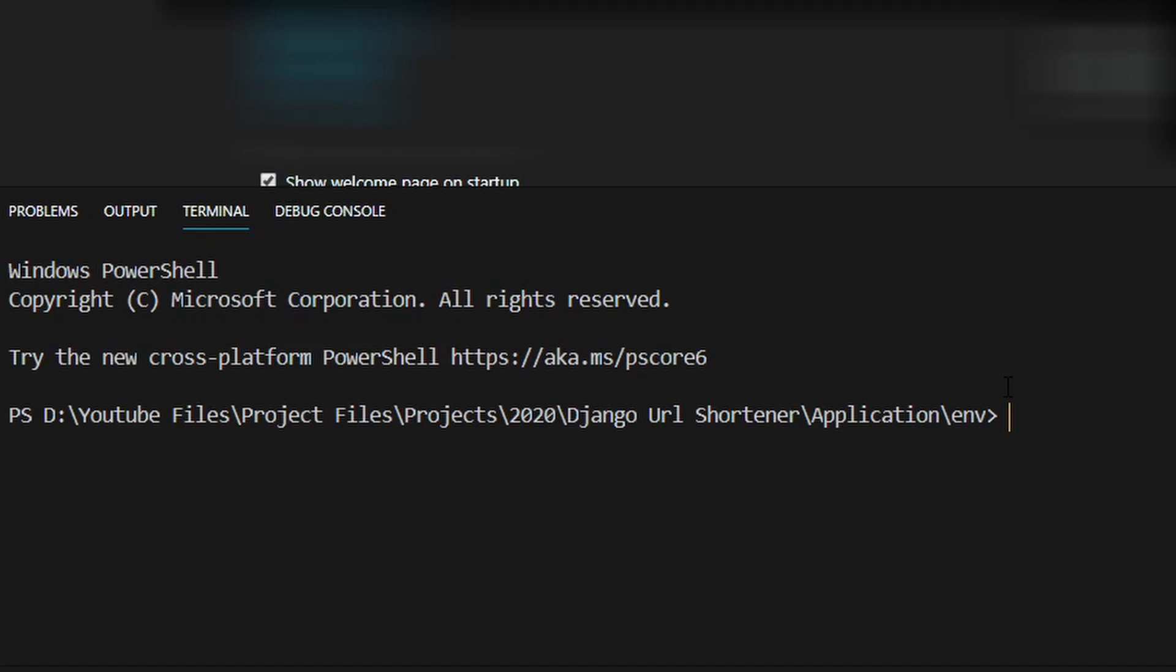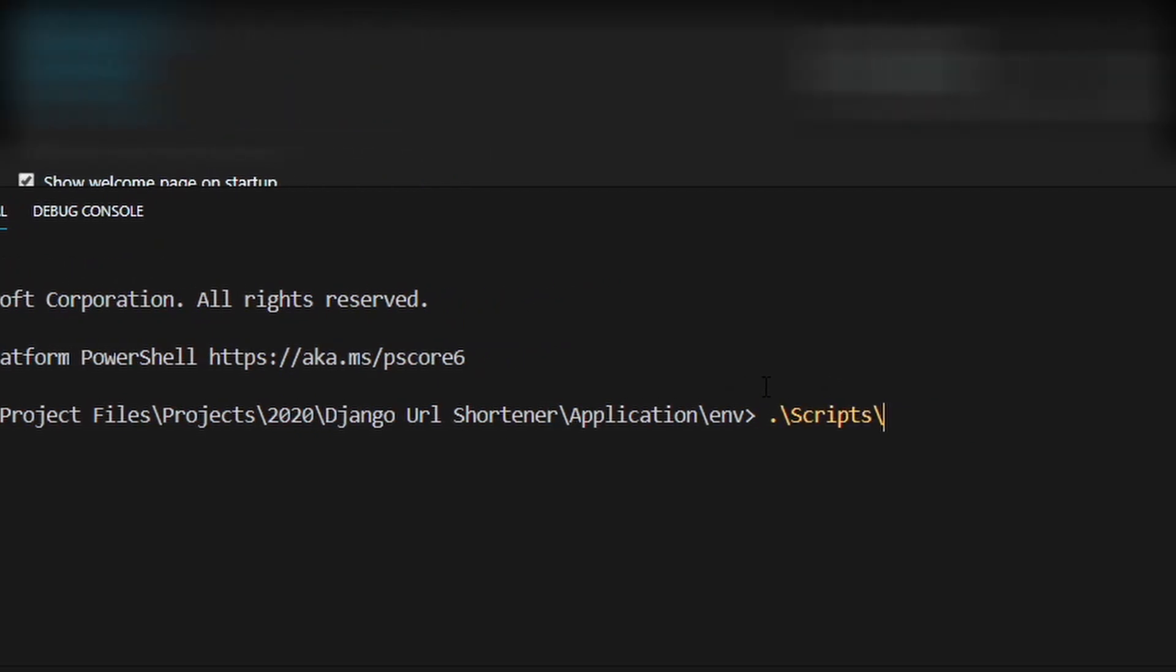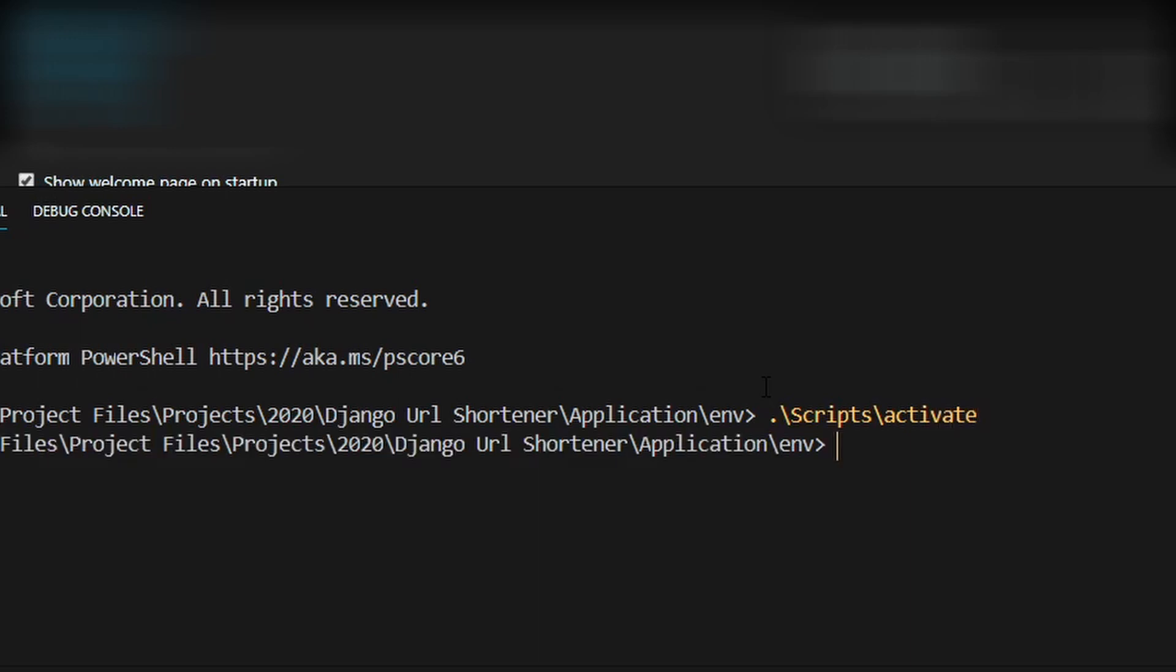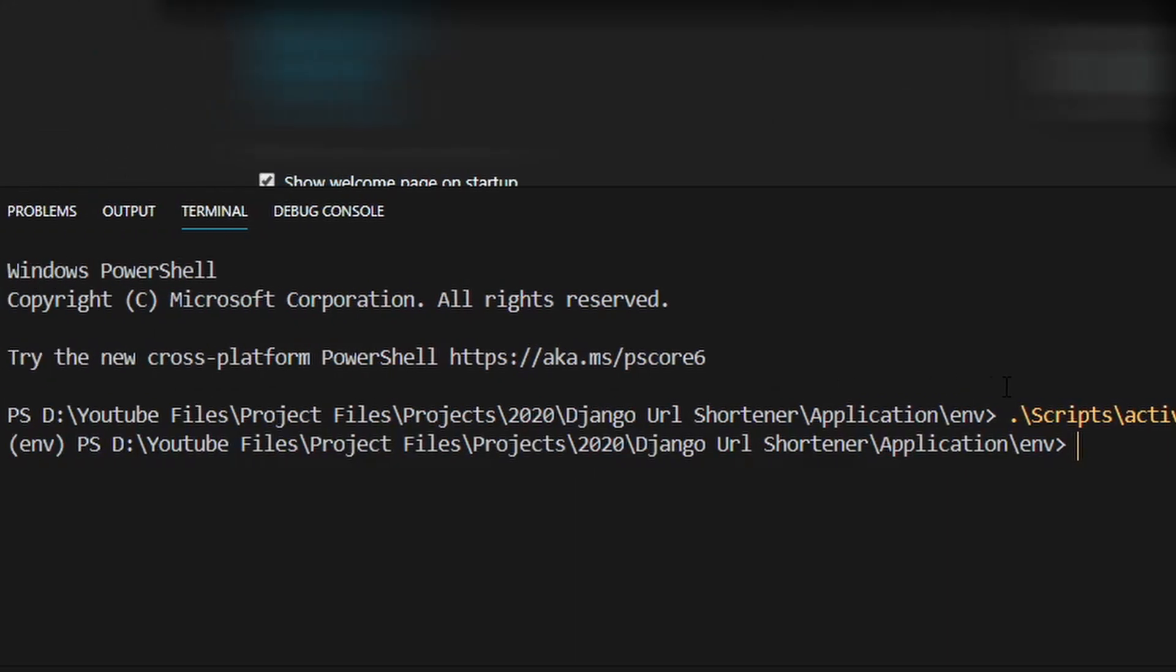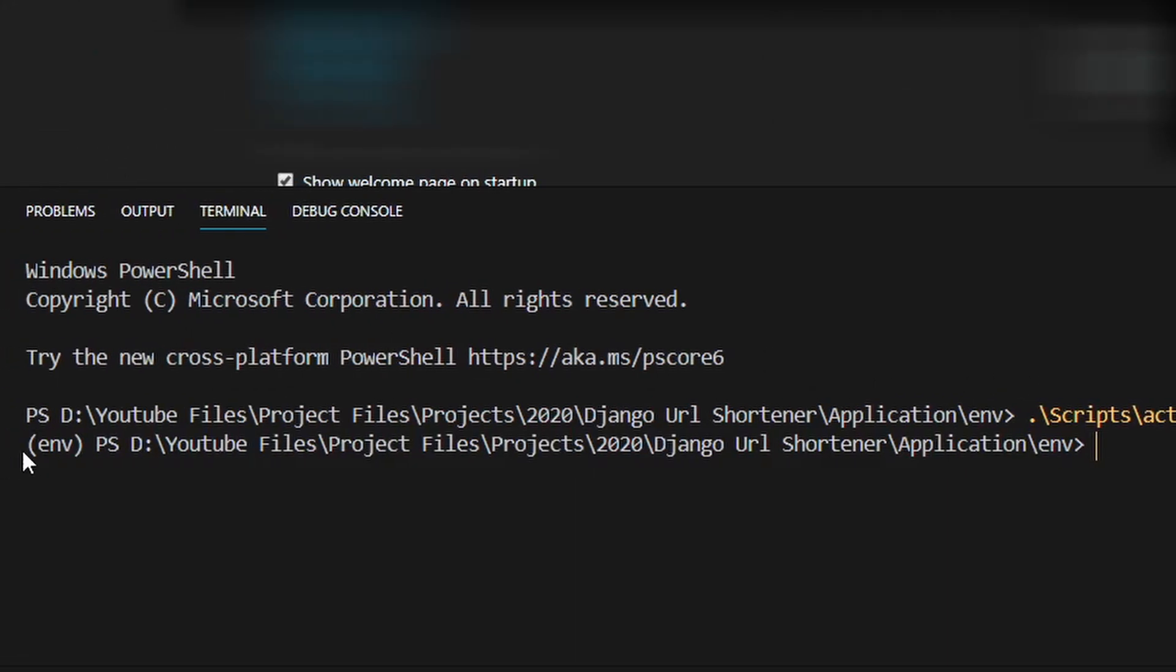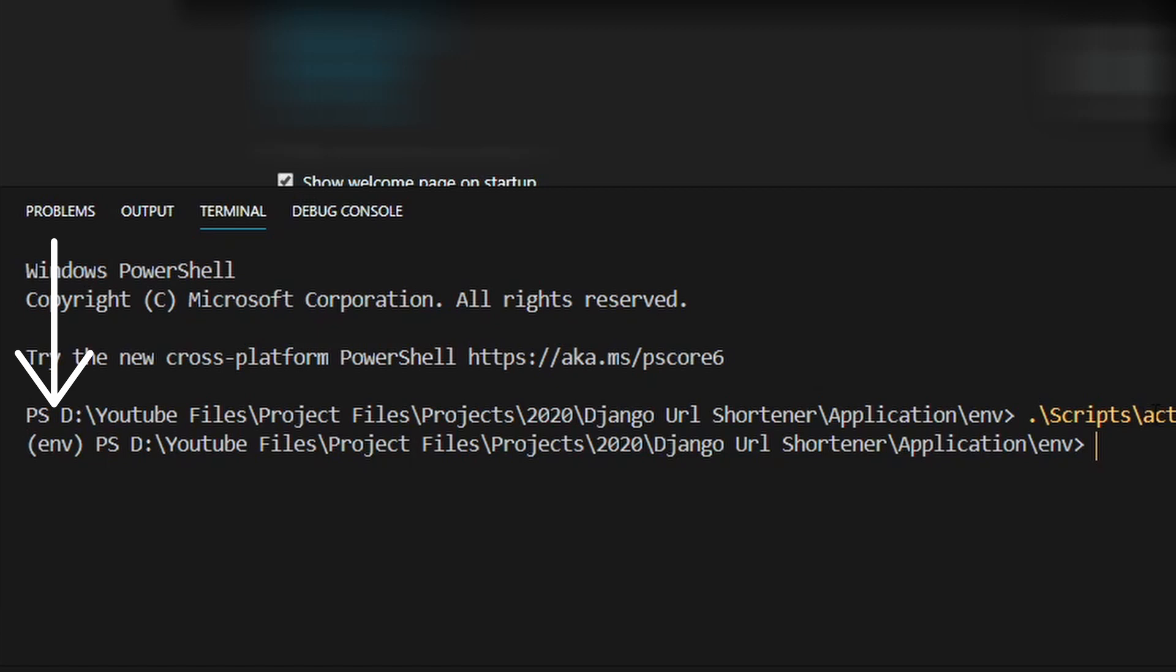In this terminal window, type in scripts backslash activate. Make sure scripts is with a capital S. Press enter and you will see env in parentheses. We've just activated the virtual environment, so any packages we install now will only apply to this virtual environment.